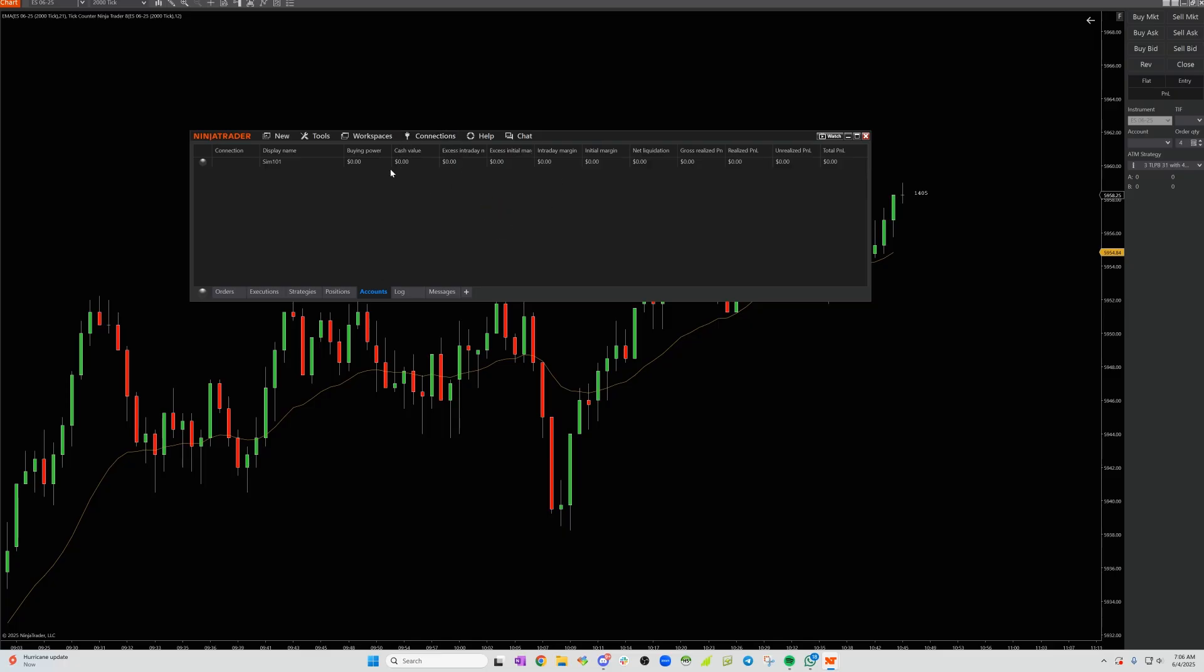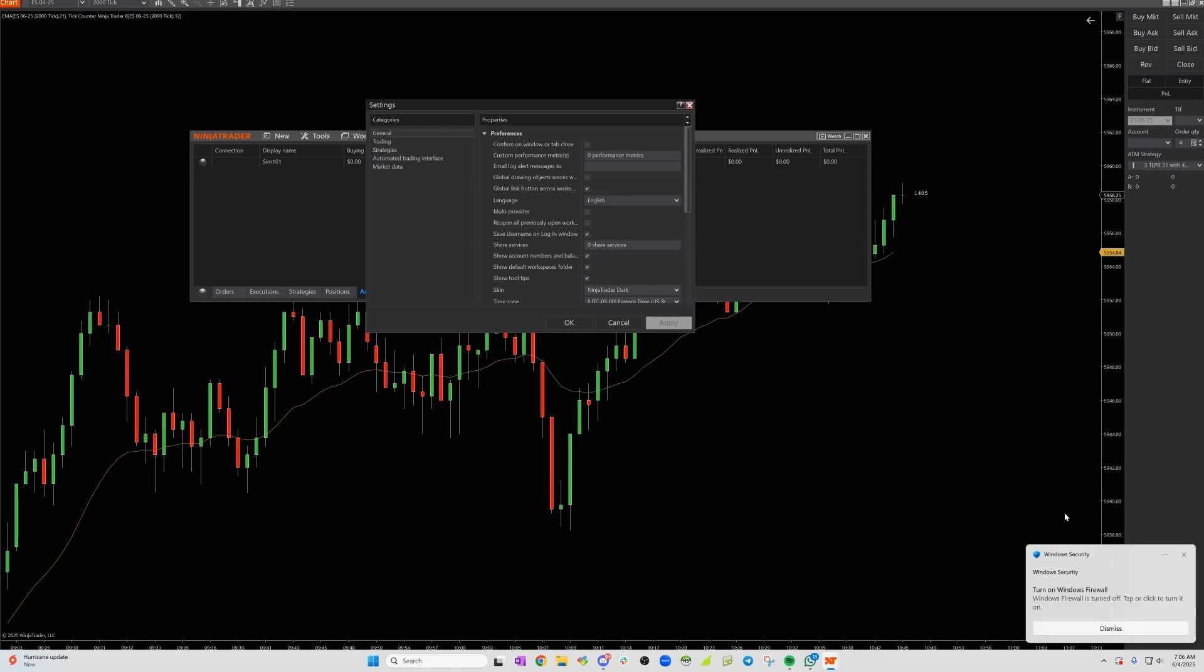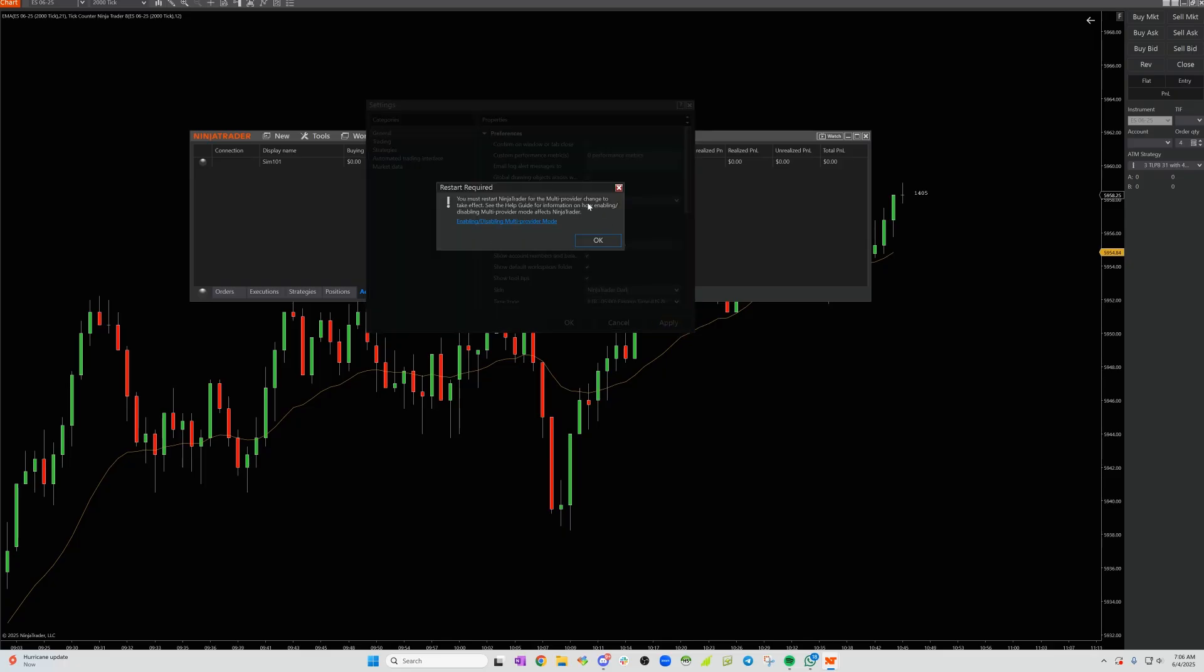Everyone gets a multi-provider when they sign up for NinjaTrader. You're going to go to tools, then go to settings, and within settings is general. You're going to look for the multi-provider, and you're going to click the multi-provider right here, and it will activate it. You're going to click apply, and then you're going to have to restart your NinjaTrader.